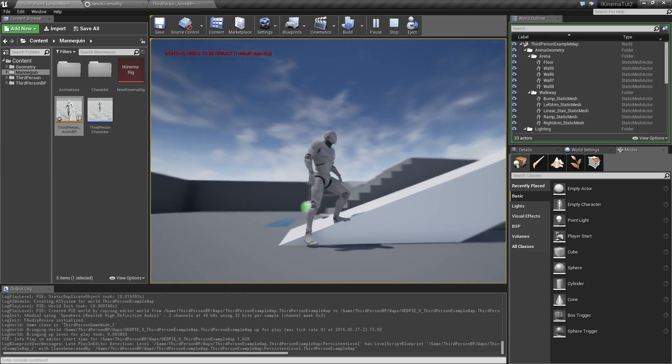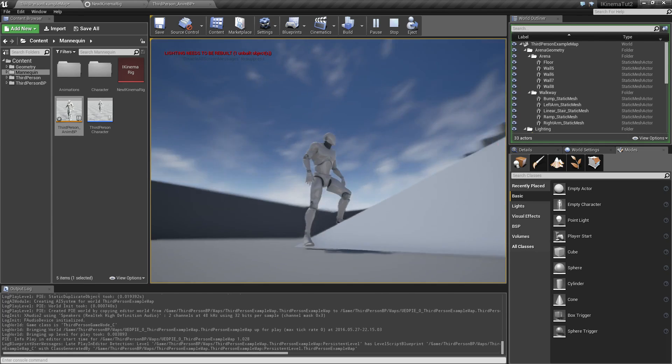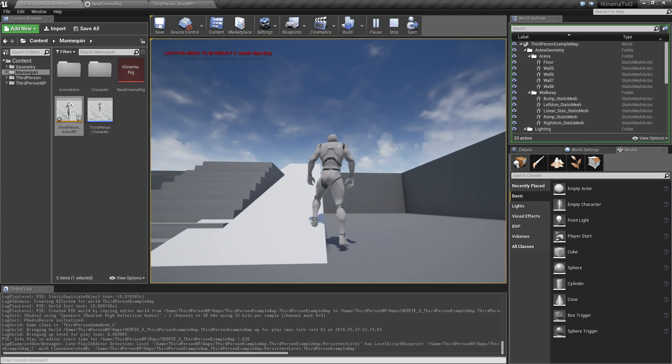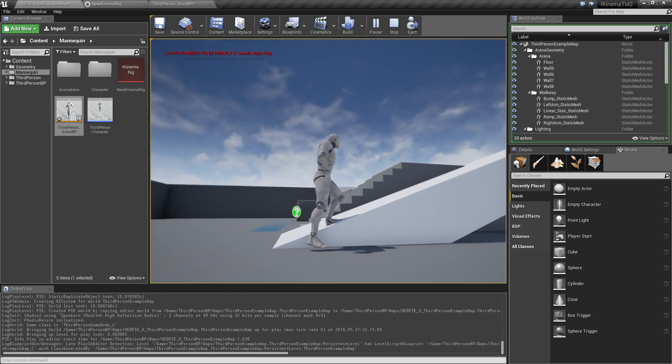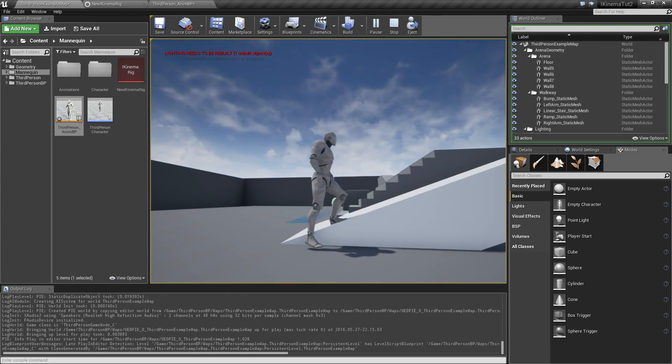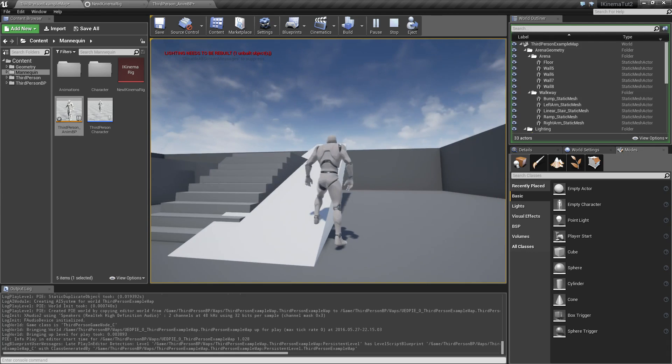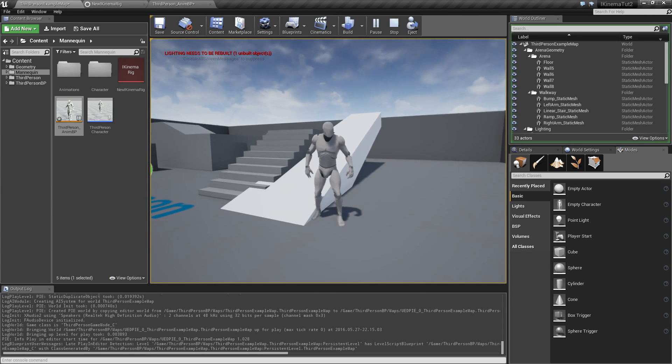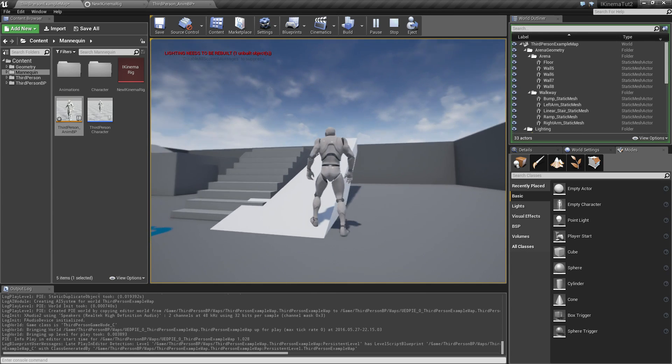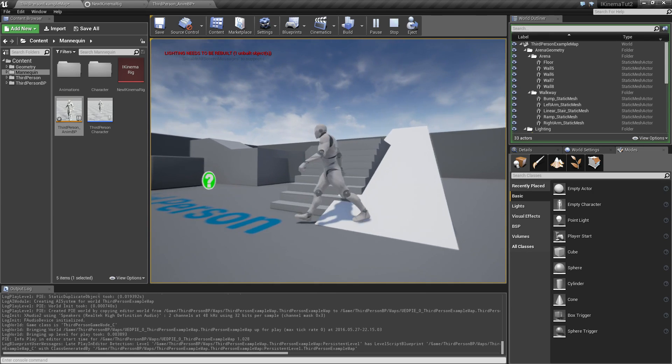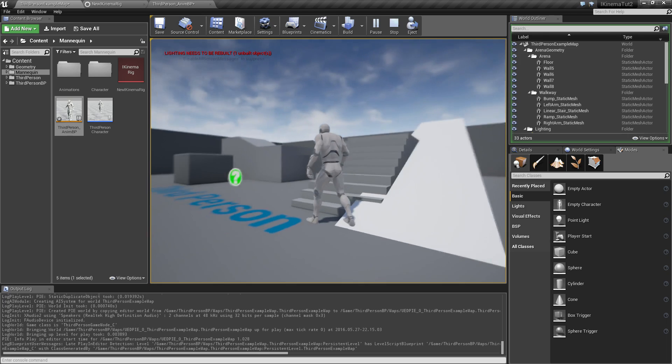So one thing actually I just noticed is that the right foot seems to be floating above the ground. I haven't really figured out why that happens. But that's something I will try and look into.